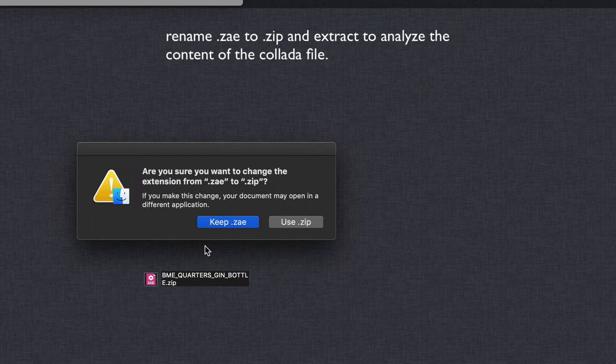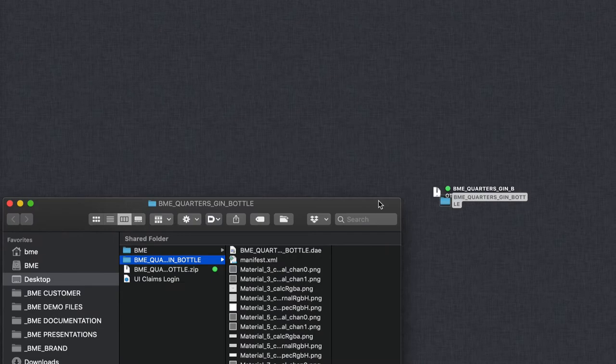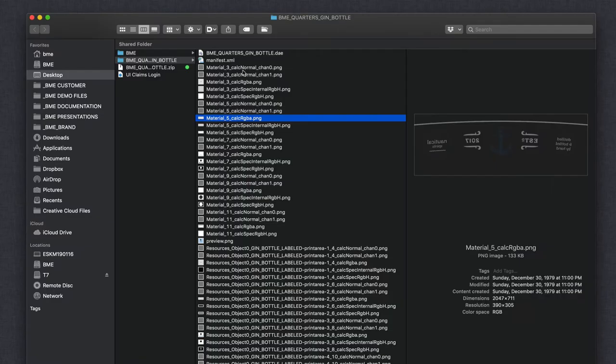We can analyze this Collada file by renaming it to a zip file, extracting it, and analyzing this content.